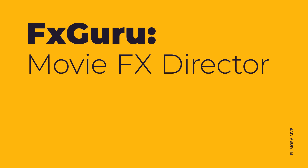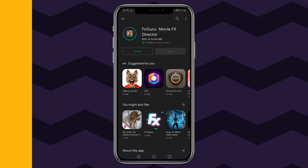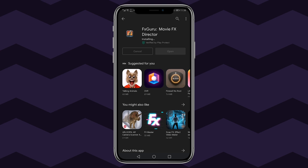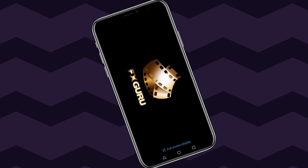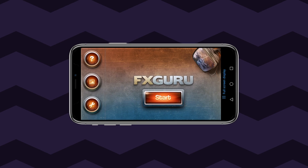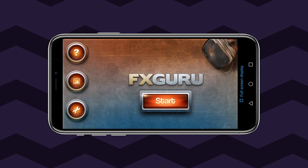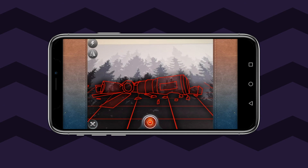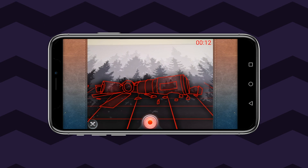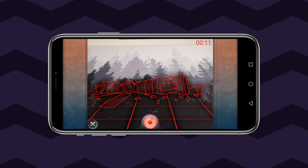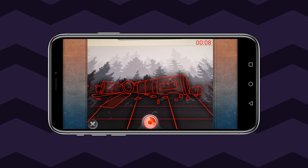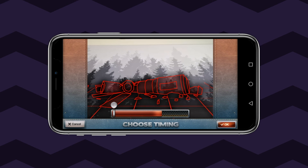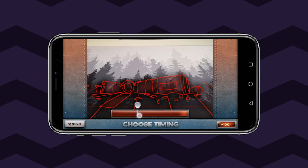FXGuru Movie FX Director is a special effect app for Android and iPhone. This app has almost everything you may need to give your recorded videos a professional touch. From ghosts to werewolves, UFOs to dragons, and even tornadoes,